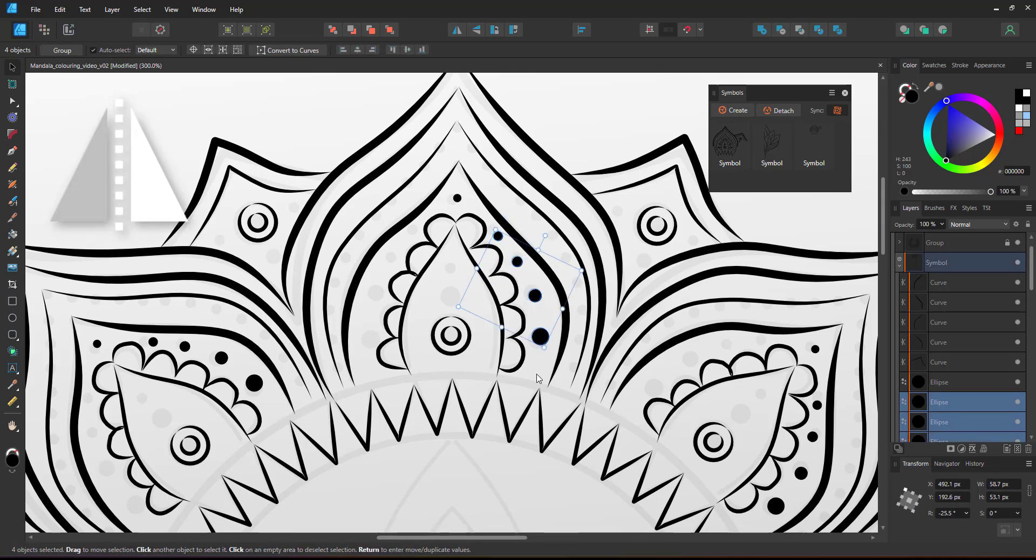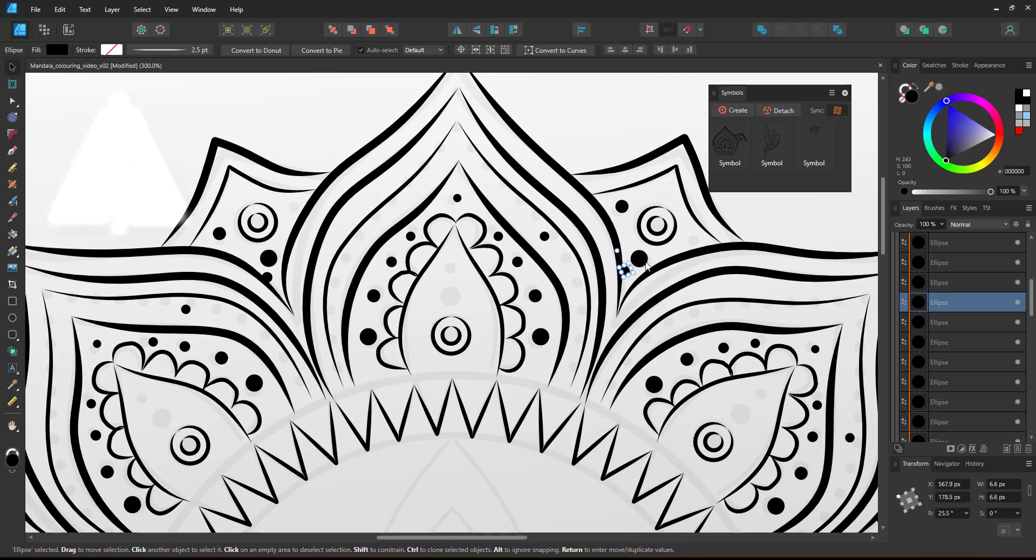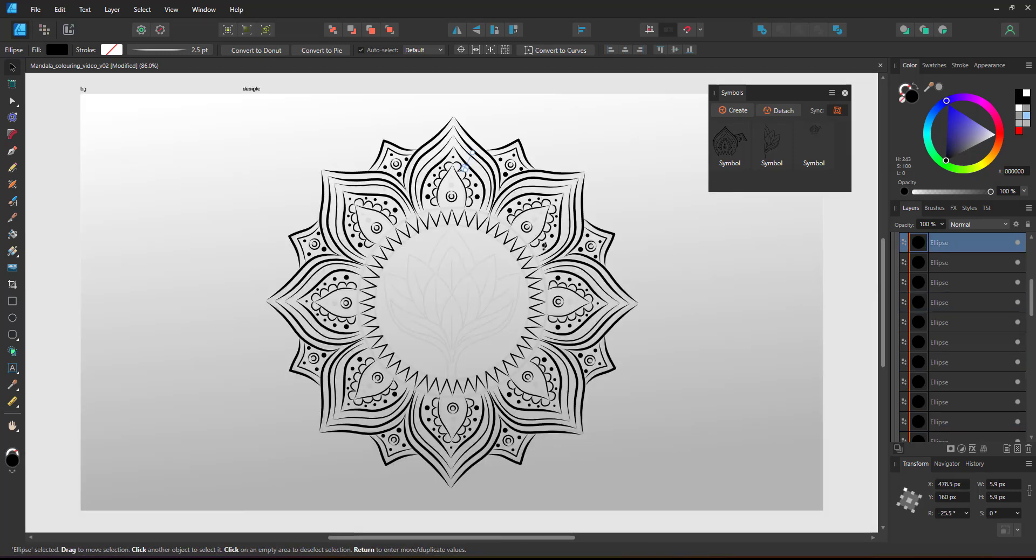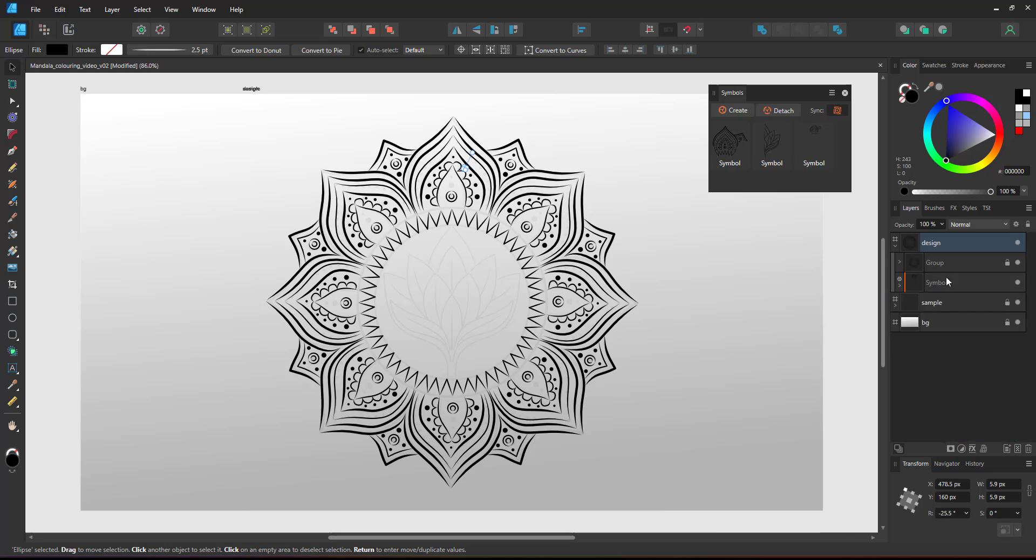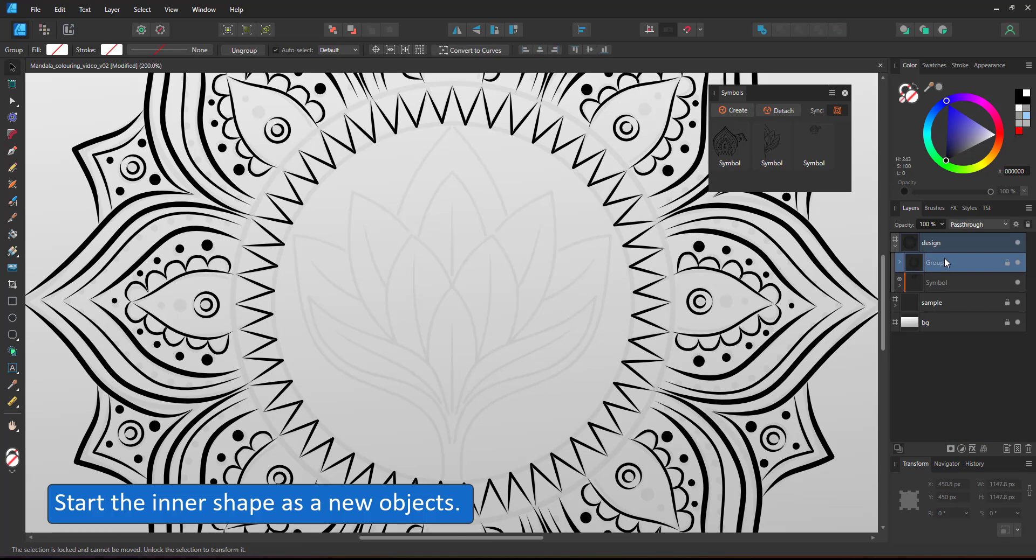I duplicate and mirror the dots and place them on the other side. Once I zoom out you can see the whole design and the advantage of working with symbols. I only had to draw one of the eight segments.